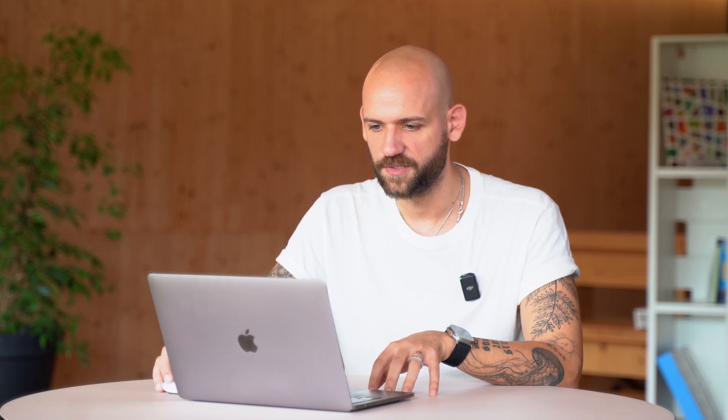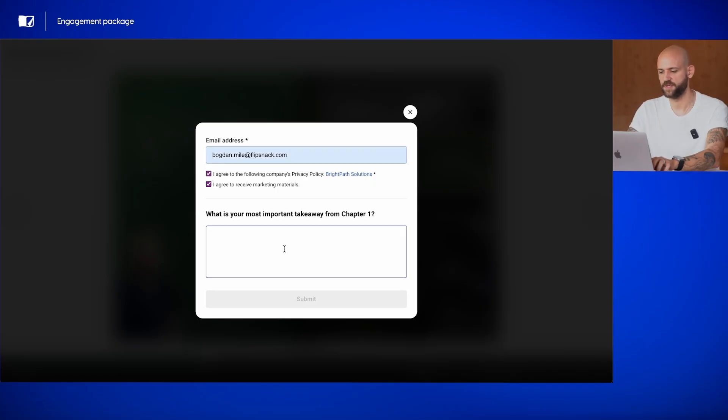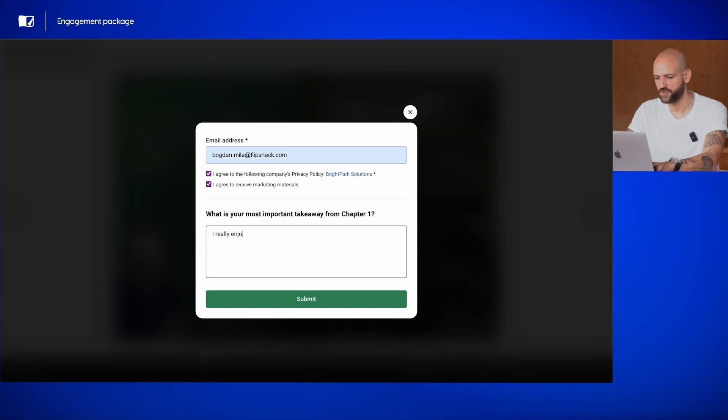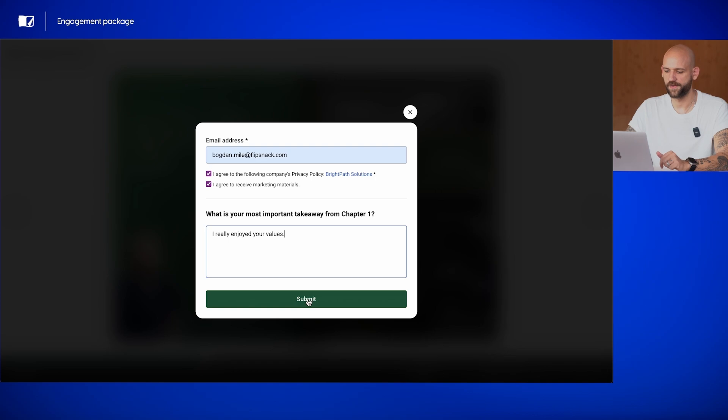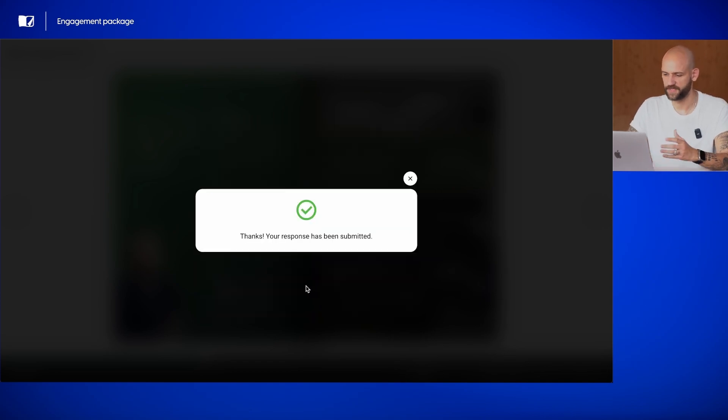So, I'll add my email address, agree to the privacy policy, and to receive marketing materials, and I really enjoy your values. Submit. And that's it.